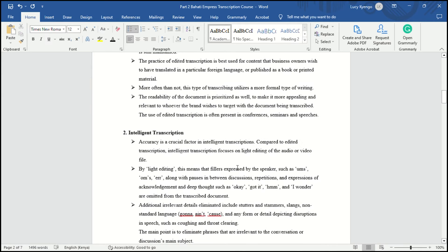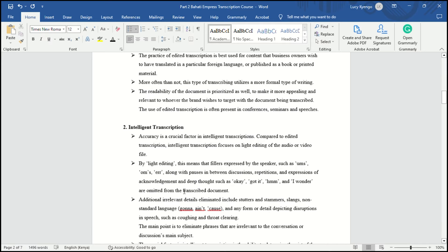Number two, intelligent transcription. Here, accuracy is a crucial factor. Compared to edited transcription, intelligent transcription focuses on light editing of the audios or video files that you are transcribing. By light editing, we mean that some of the fillers expressed by the speaker — such as uh-huh, mm-hmm — are omitted, along with pauses in between discussions, repetitions, or expressions you meet when listening to the audio.